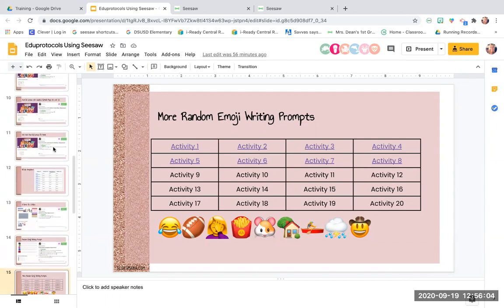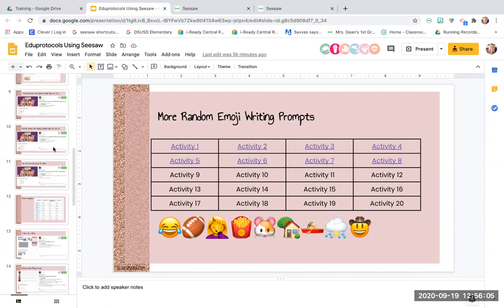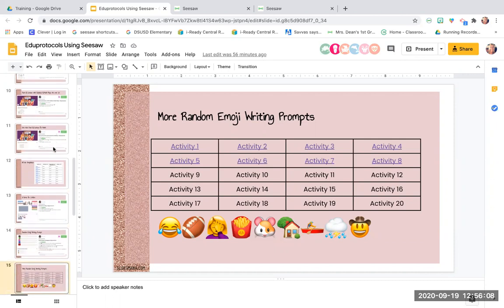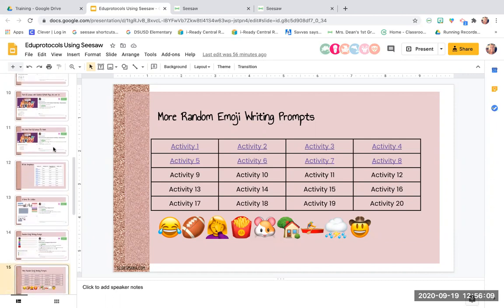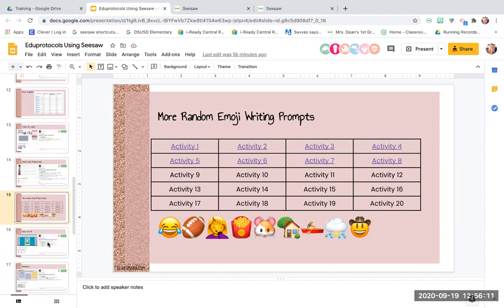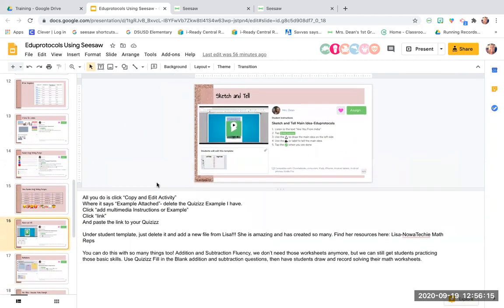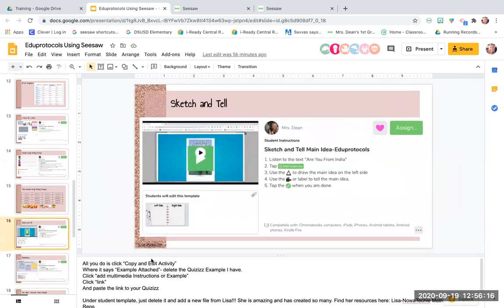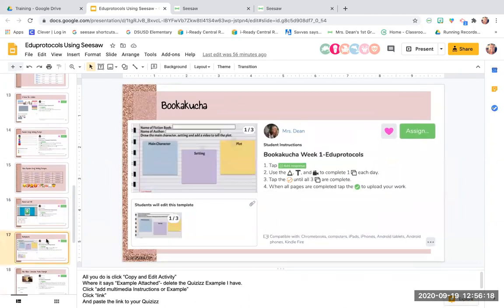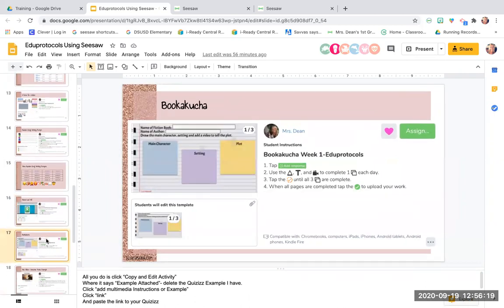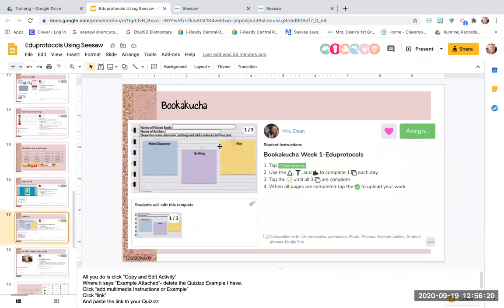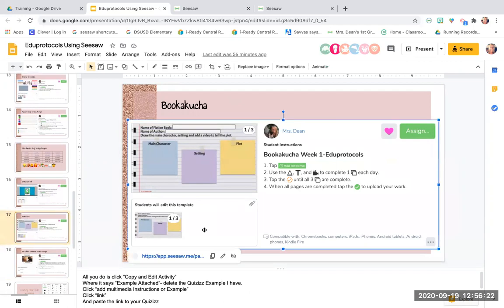So I've given you guys at least three to four pretty good protocols: the FRER model, Fast and Curious, Eight Parts, and Emoji Writing. I have some templates here for you with speaker notes showing you what to do. You can totally play with these. One of my other favorites is also in there for you.